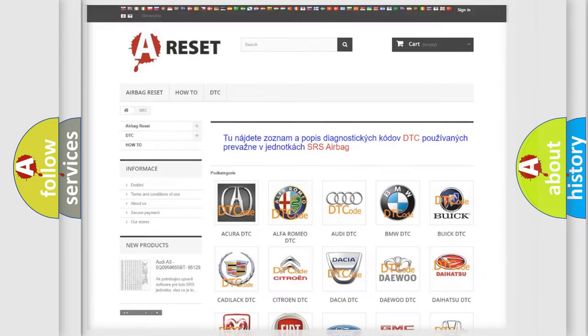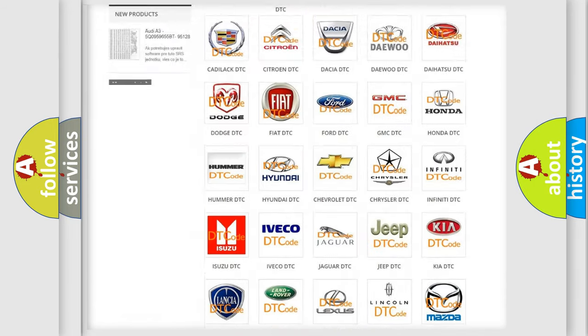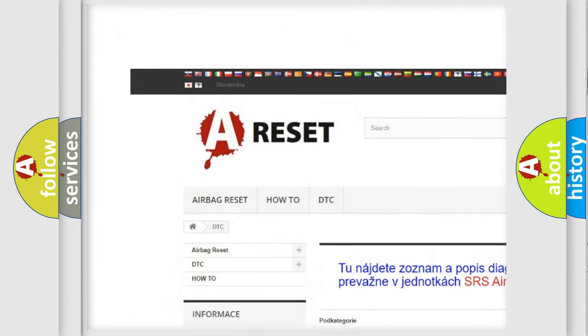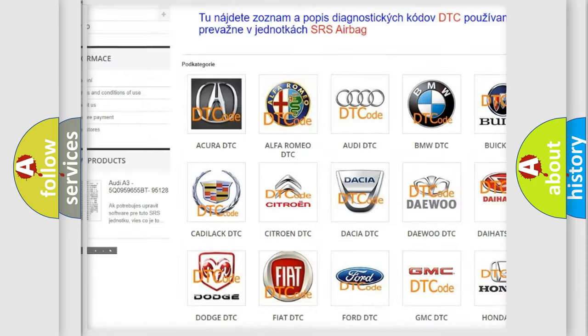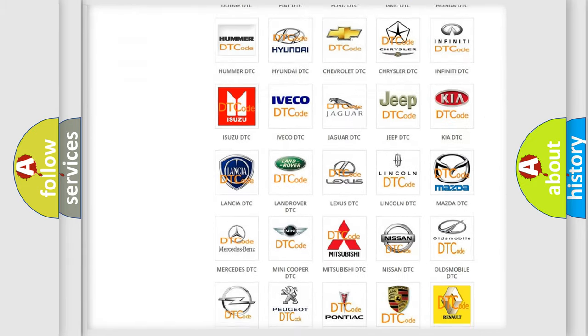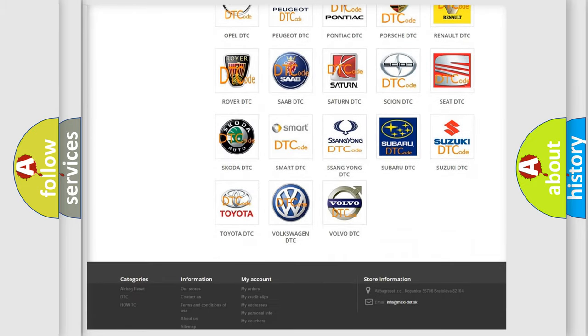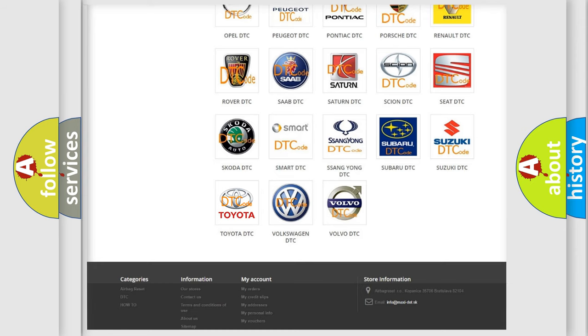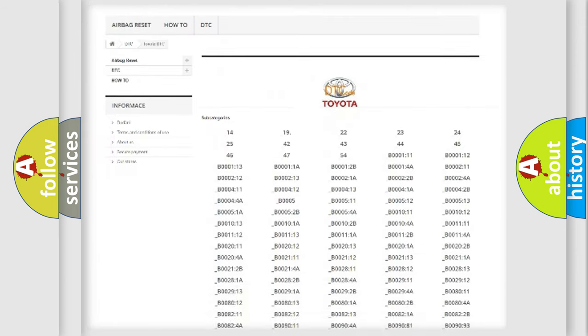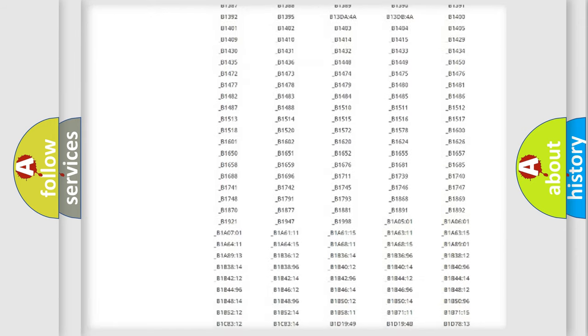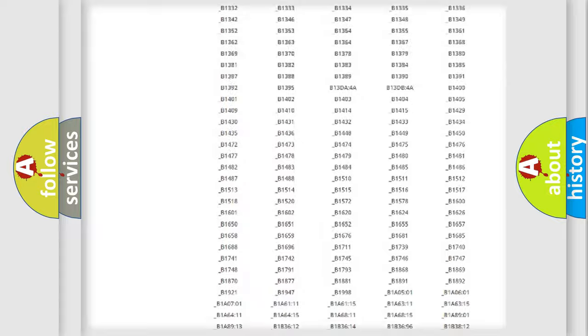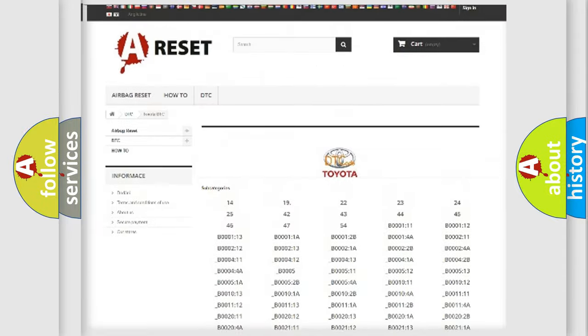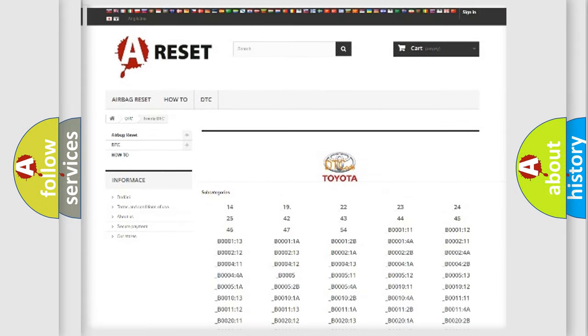Our website airbagreset.sk produces useful videos for you. You do not have to go through the OBD2 protocol anymore to know how to troubleshoot any car breakdown. You will find all the diagnostic codes that can be diagnosed in Toyota vehicles, and many other useful things.